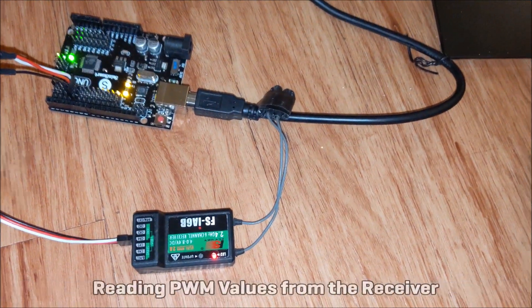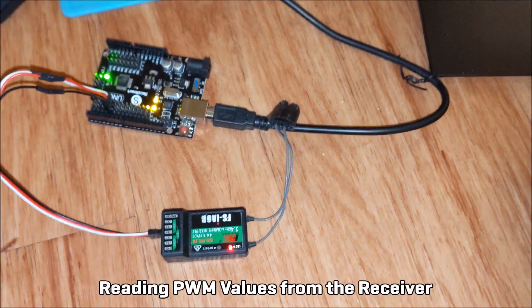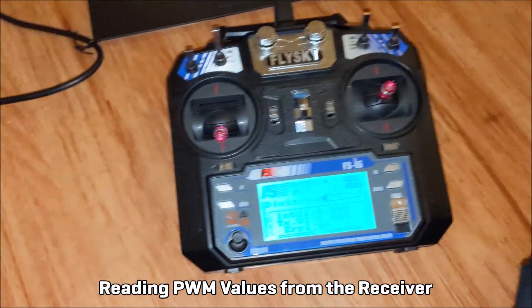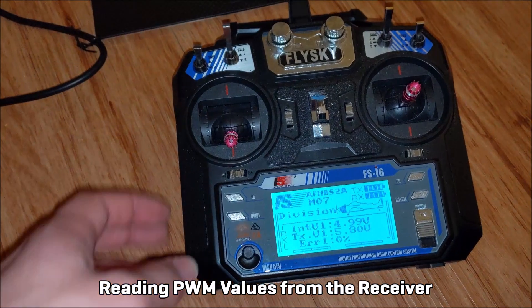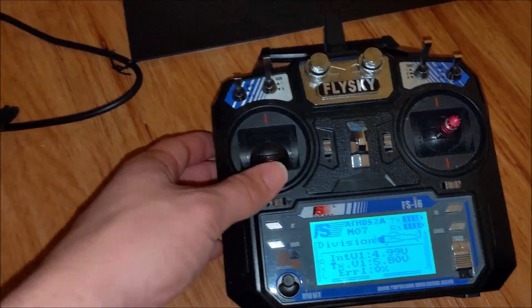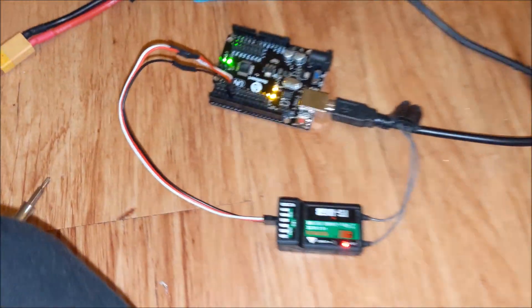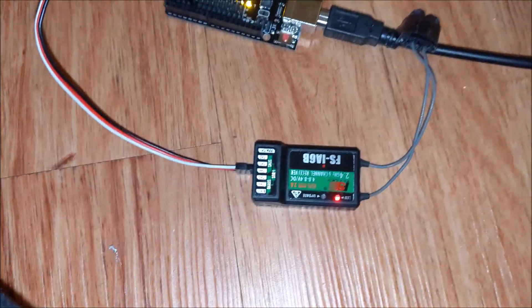So here I have the receiver hooked up to the Arduino, and I have a standard RC transmitter here. So this stick is the one that I am recording, which is channel 3.